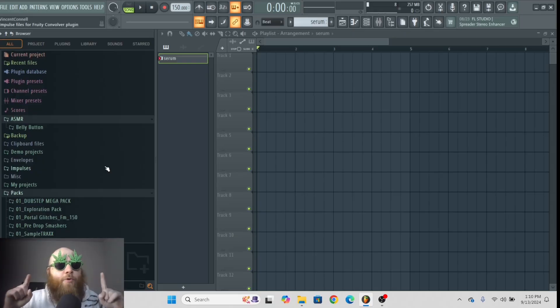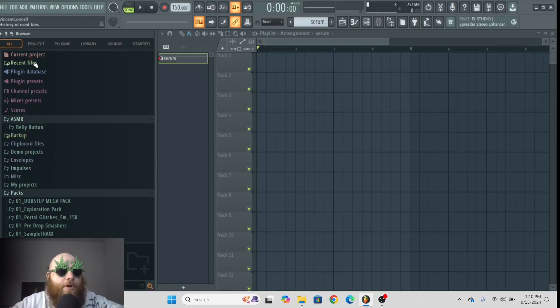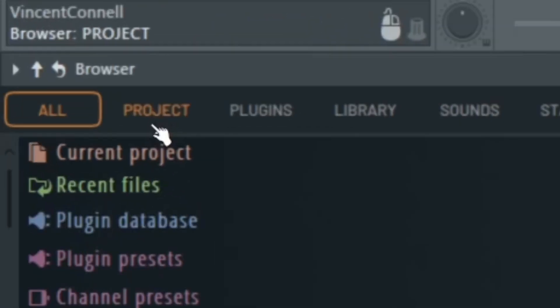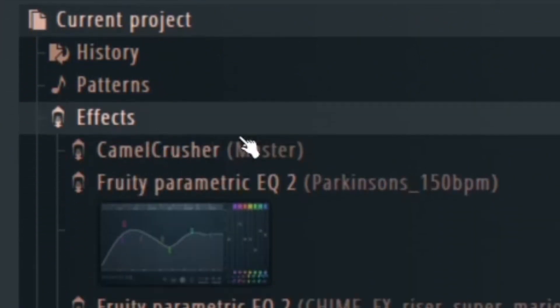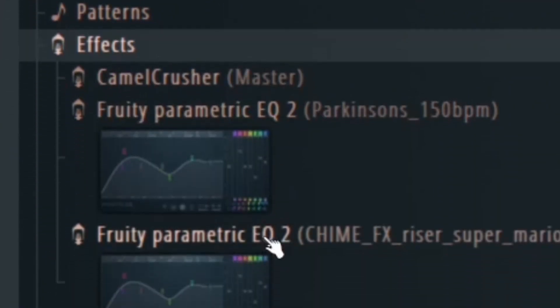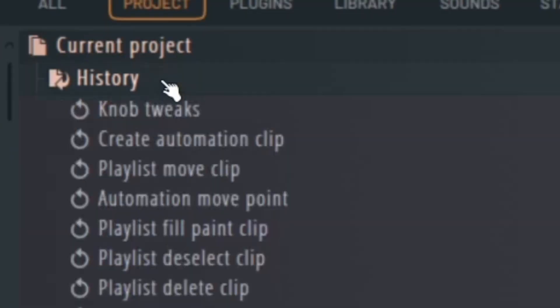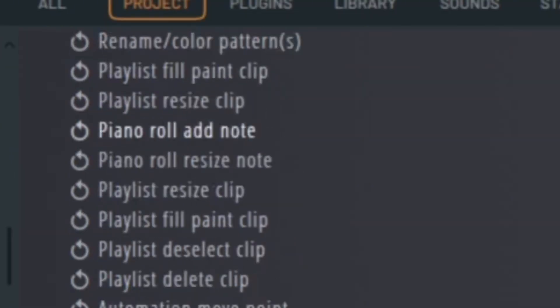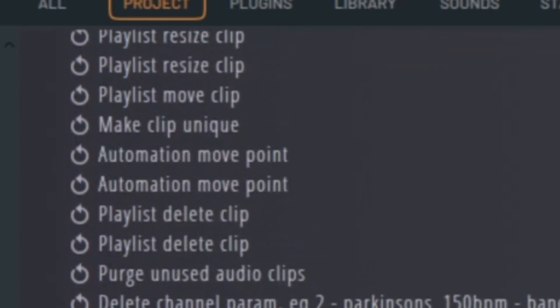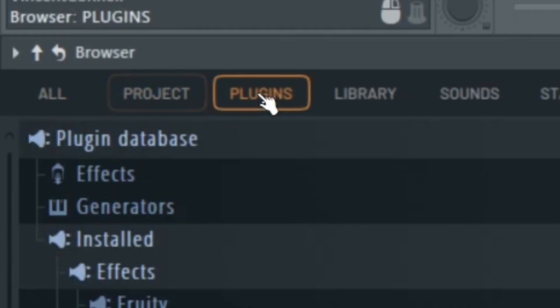Another important thing about the browser is if you go to the top here, you can go to project and then you can see all the effects you have, all your patterns, and the history of everything that you've done.